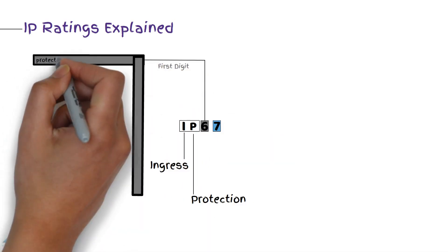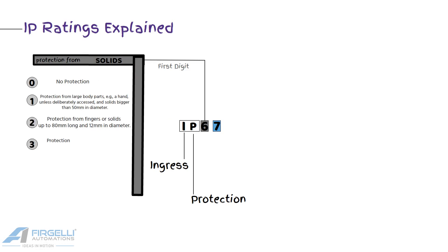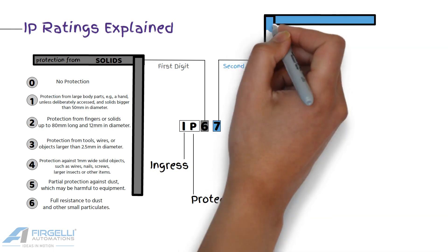Each number that follows the letter IP has a specific meaning. The first digit indicates the protection from moving parts or solids like dust, tools, or debris. The number ranges from 0 to 6, offering the least to most protection, respectively.